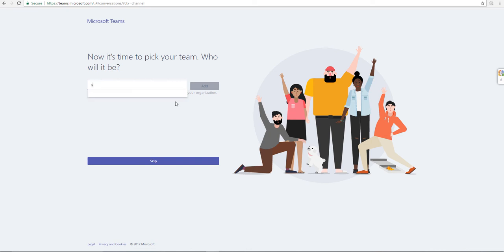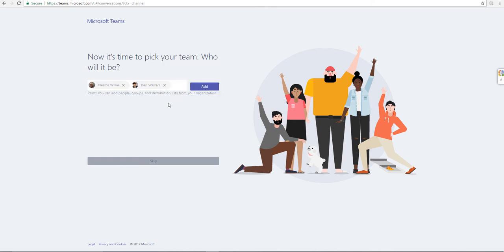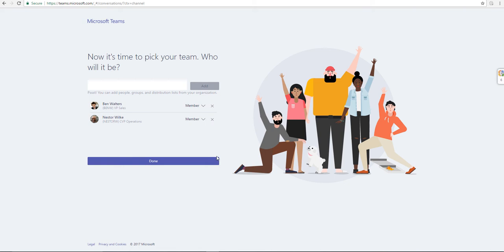I need to add some members to it, so I'm going to add Nestor, add Ben Walters. Once I got both of these guys selected, I'll click on Add. This is just to start with, I can add more people later. I'm going to click on Done.